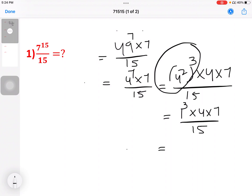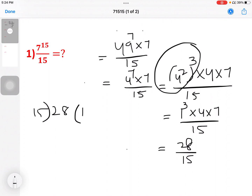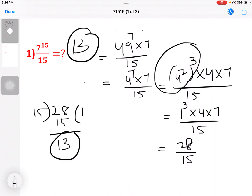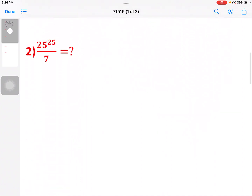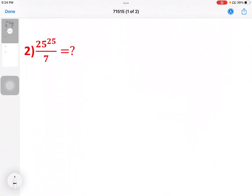So now we have 28 by 15. If we divide by 15, 15 goes into 15 once, remainder 13. So the answer is 13. If you have a square here, you write 4, 4, 4. But if you have a square here, divide by 15. So what do you do? Calculate. Next question.